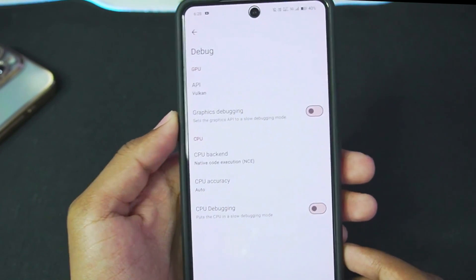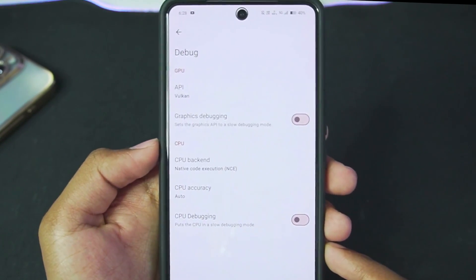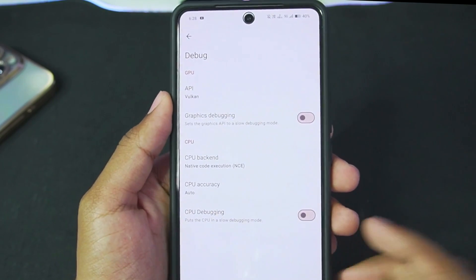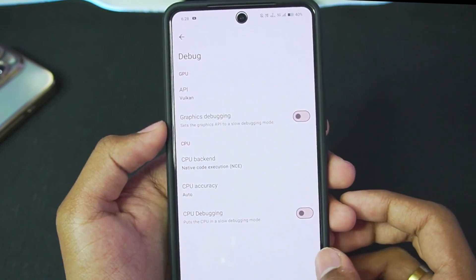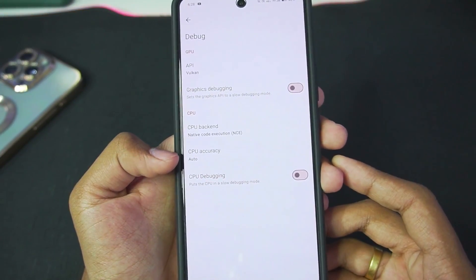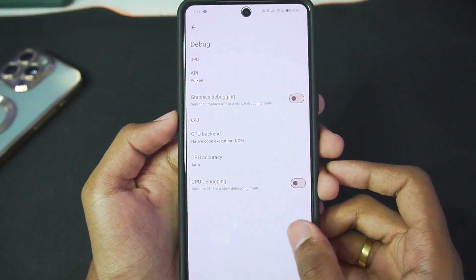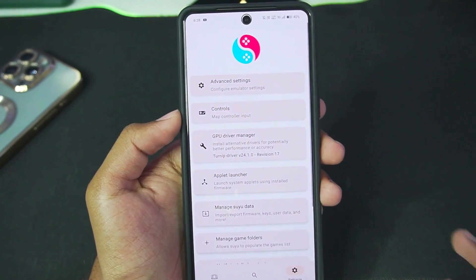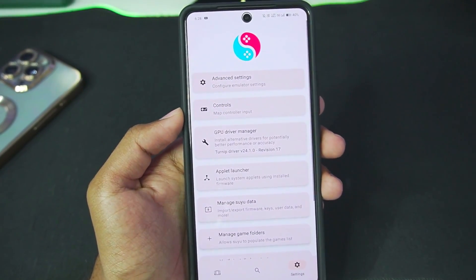Go to the Debug section where CPU Backend is set to Native Code Execution, API is Vulkan, and CPU Debugging is disabled, with CPU Accuracy set to Auto. These are going to be the official base settings for Suyu Emulator on Android.